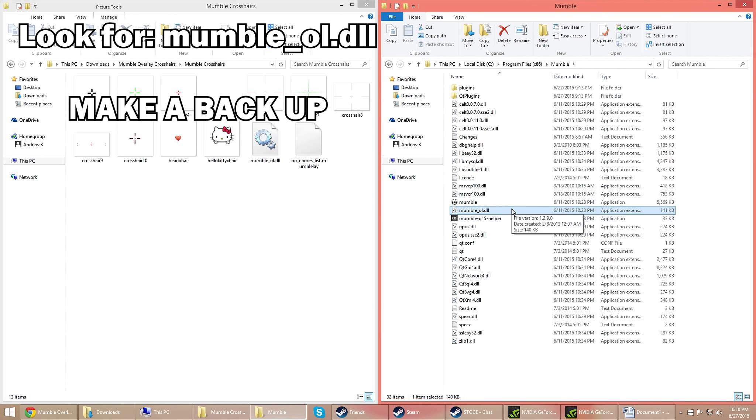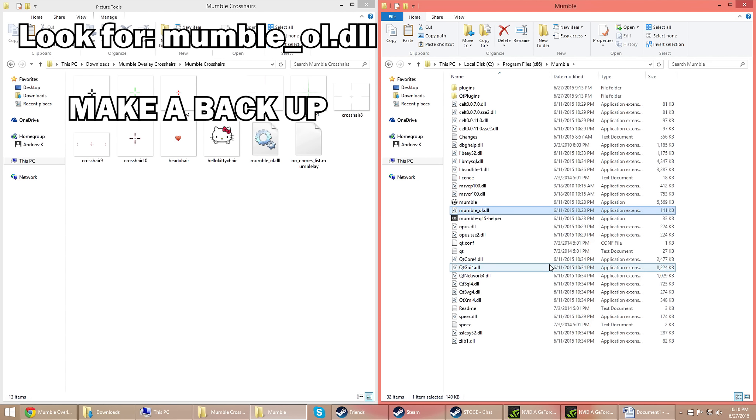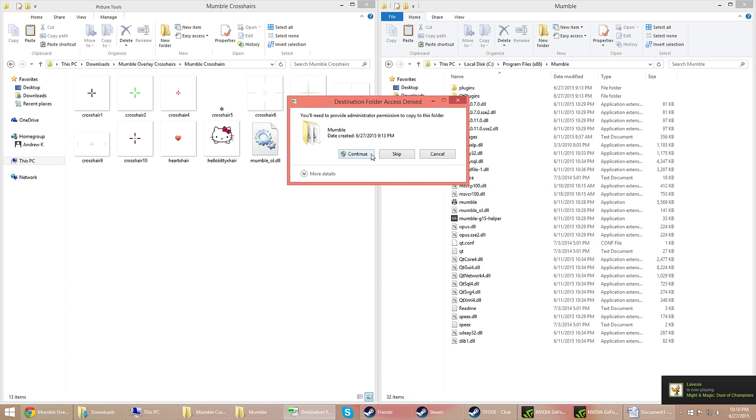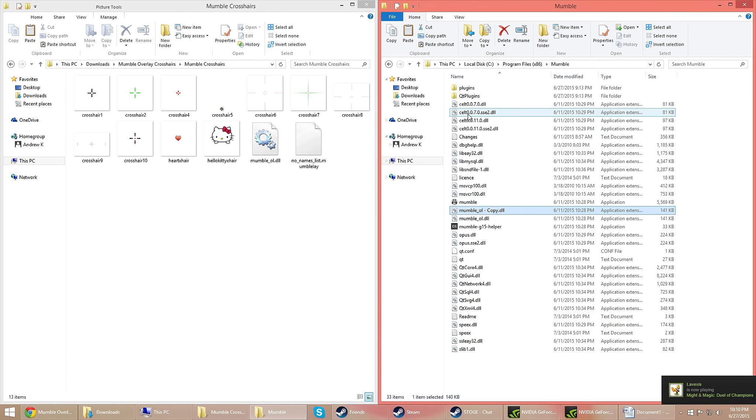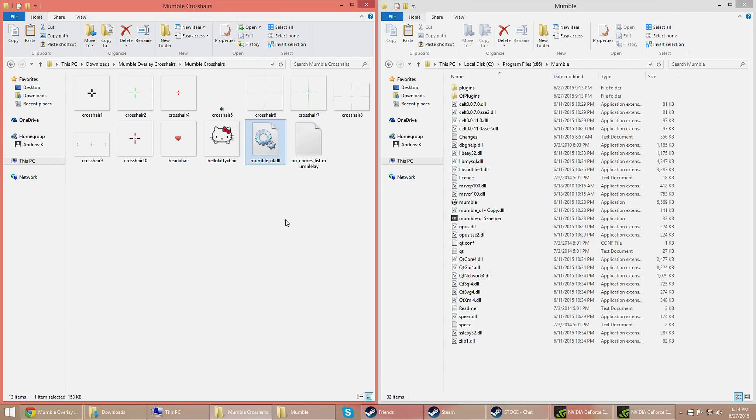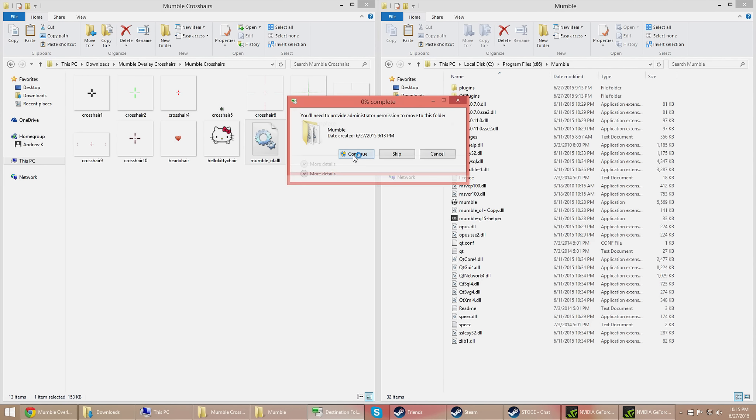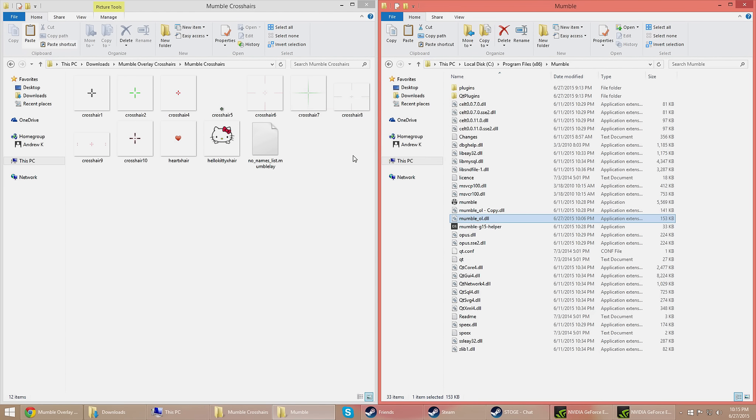Alright, make a copy of that. Please, please make a copy, make a backup, whatever you got to do, this is very important. If you screw this up, don't blame me. Now you want to pull up the downloaded crosshair extracted file, and then find that exact file name, click and drag, and then replace it. Make sure you replace it, and it's good.